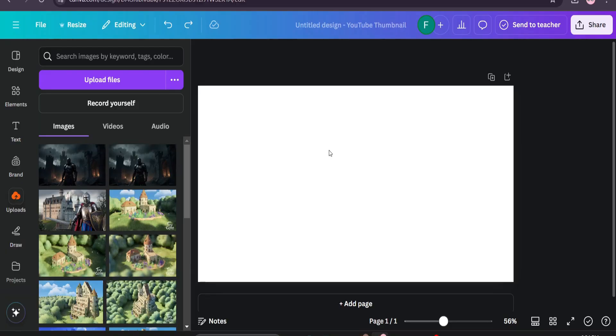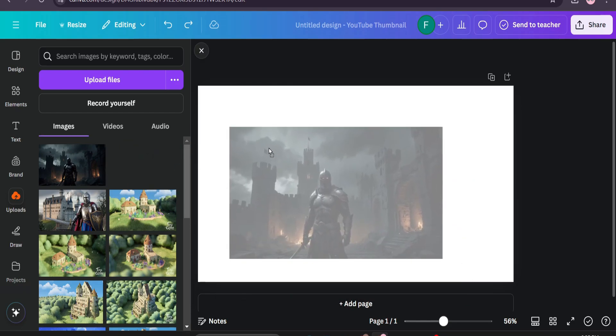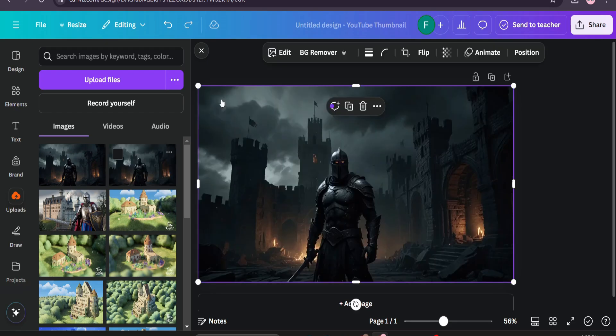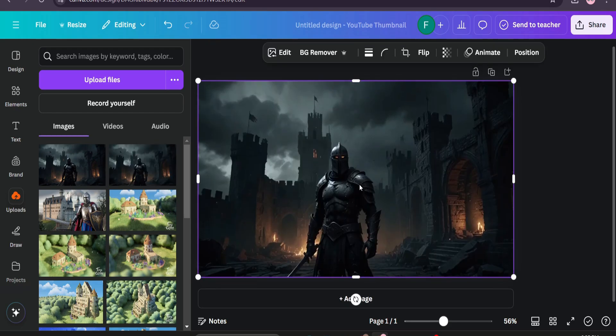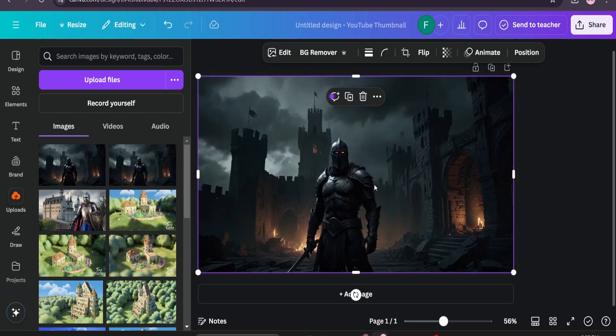First of all, let's go to your Canva account and you have to upload your image that you want to create the video. I have already uploaded my image here, I'm just going to drag and drop it. Then what you need to do is click on the image, let's go to edit option.